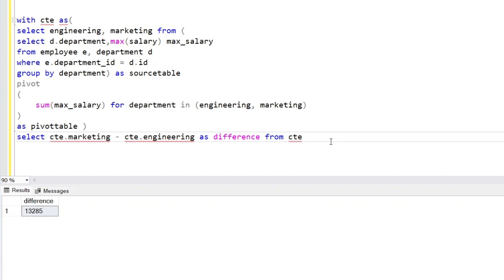So that's how you can use the PIVOT operator. The purpose of showing this alternate approach is to give you a demonstration of the PIVOT operator. If you have a simpler or better solution than these two logics, please share it with me in the comments — I'd be happy to see your approach.